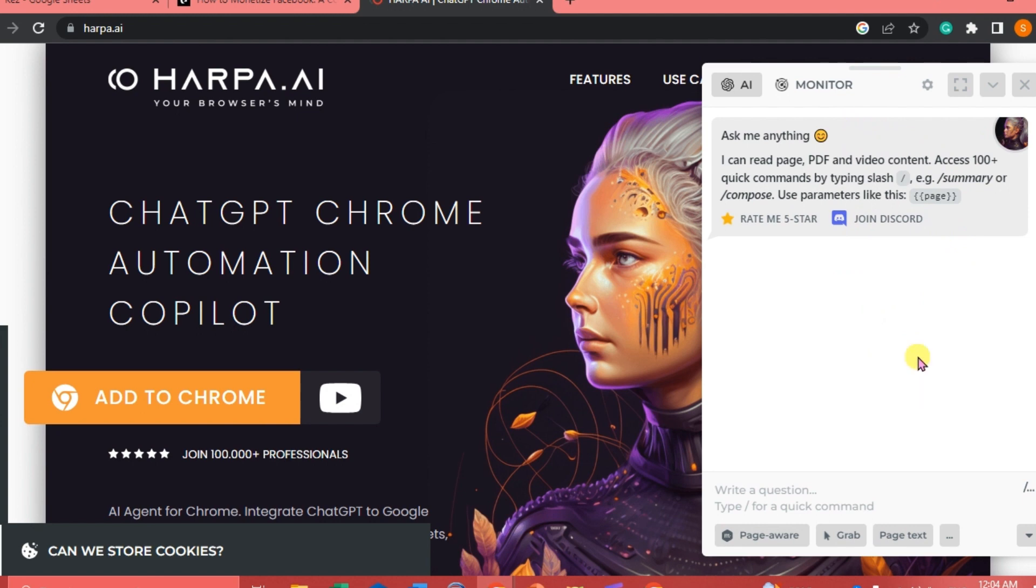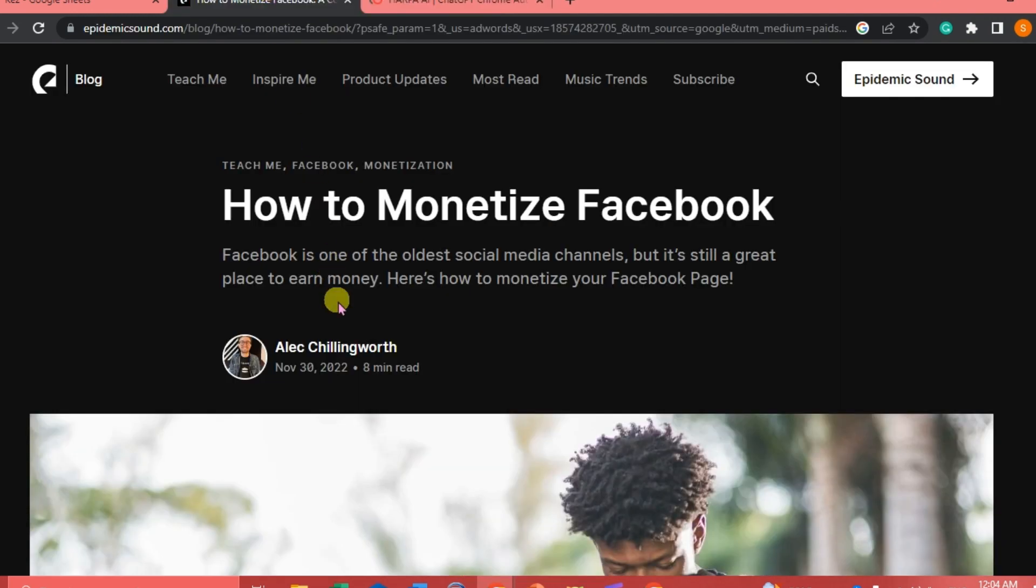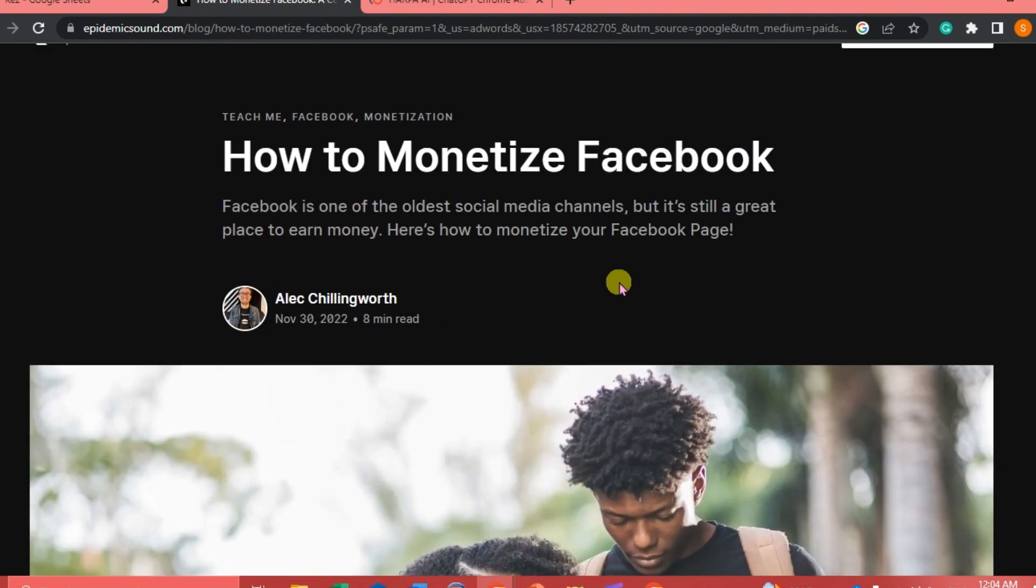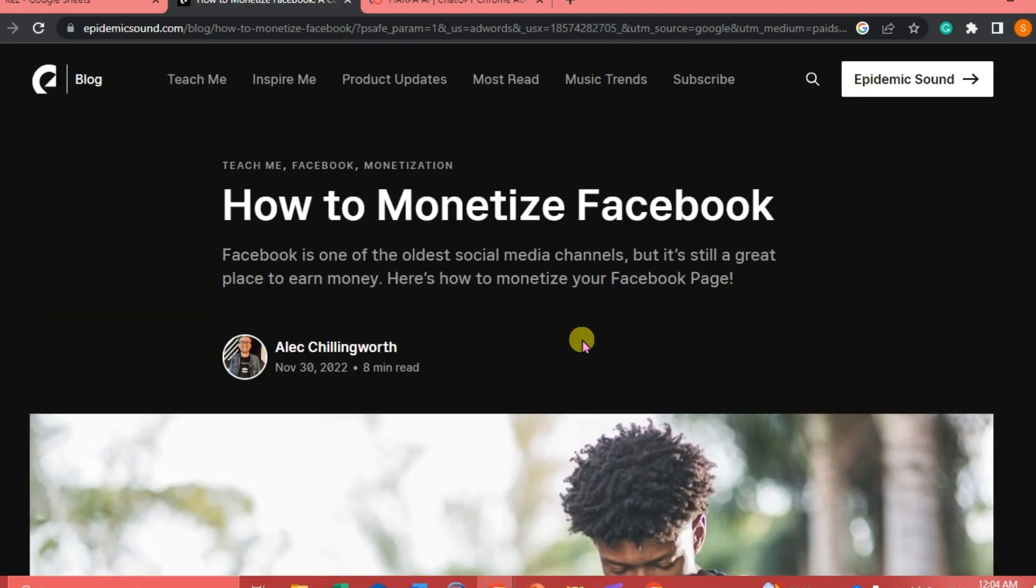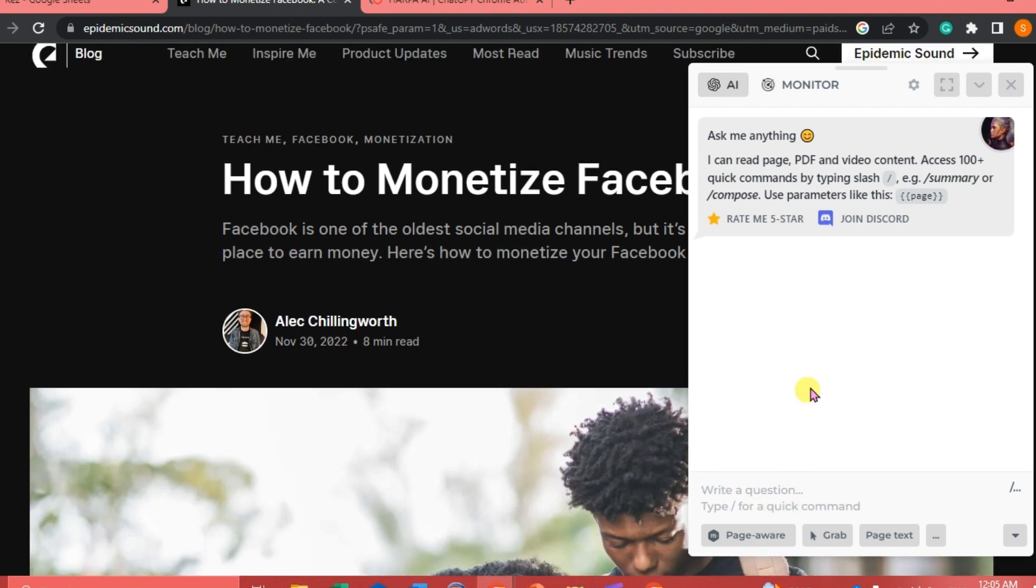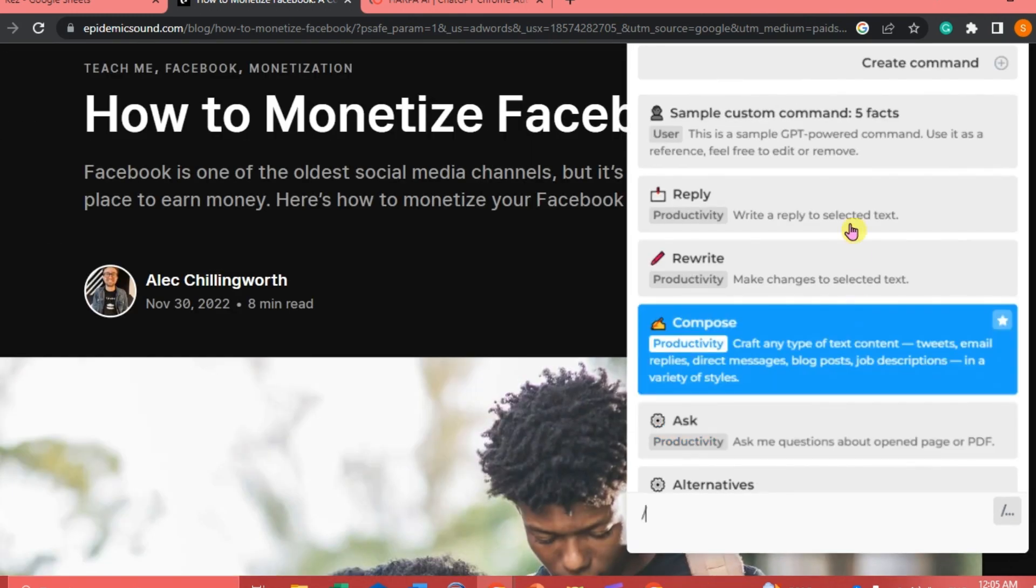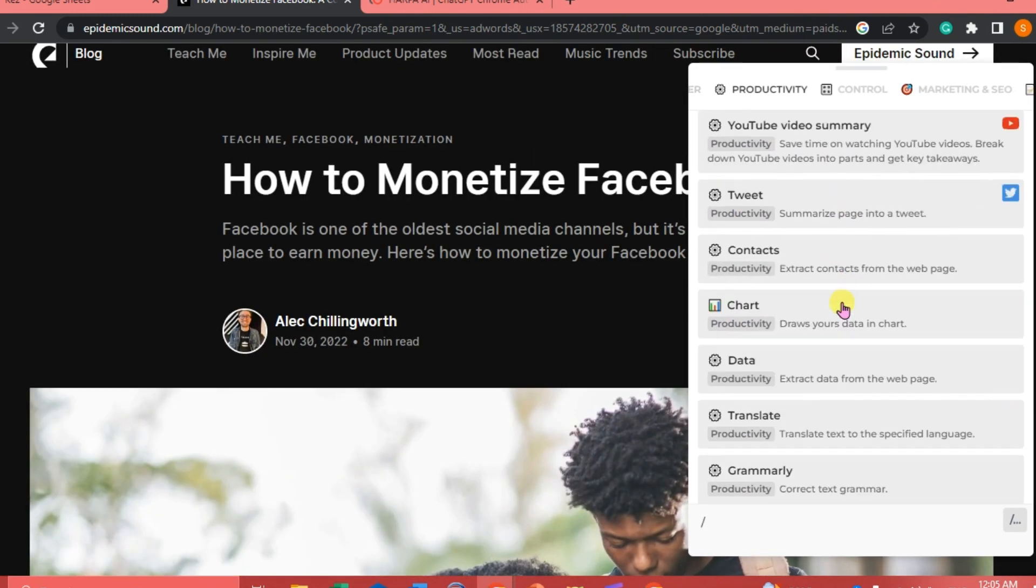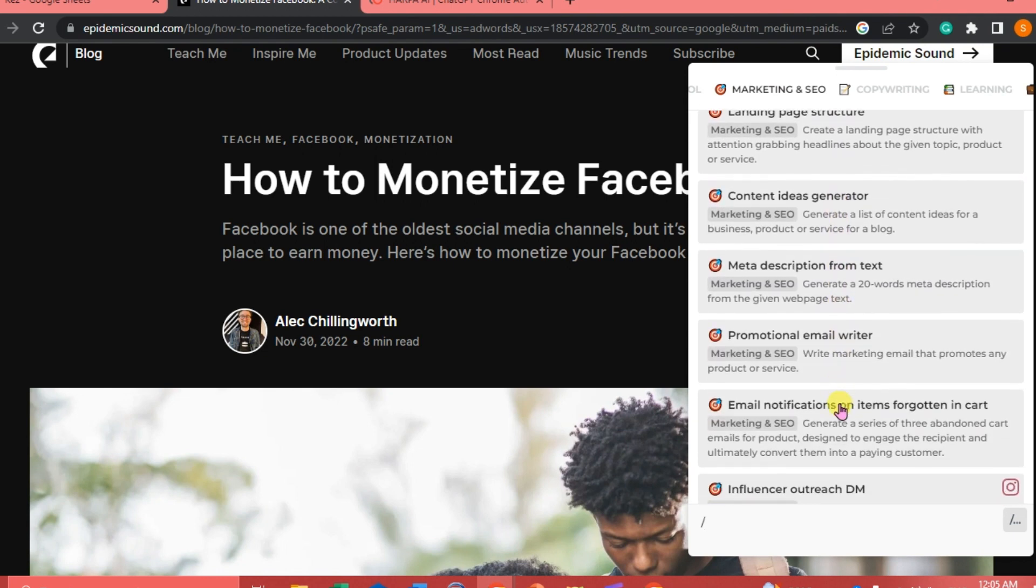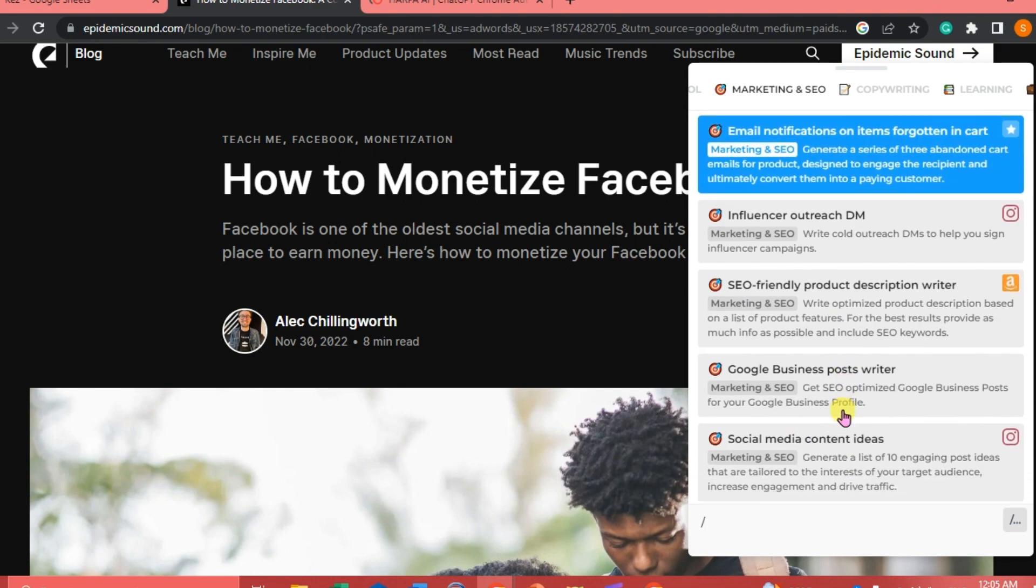To get started, we're going to go to a sample website. I have here how to monetize Facebook. So this is our sample page. We're just going to click Alt plus A, and we're going to click the slash bar and the three dots here. This is our tools command. You're just going to click that to be able to see the prompts. There are a lot of prompts to use in Harpa AI. There's a lot of tools and prompts you can choose from.